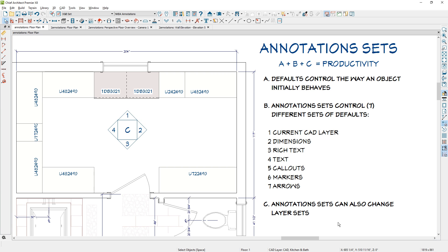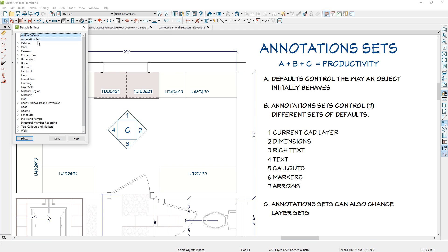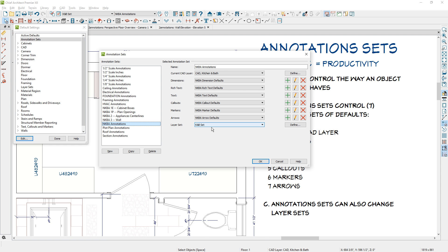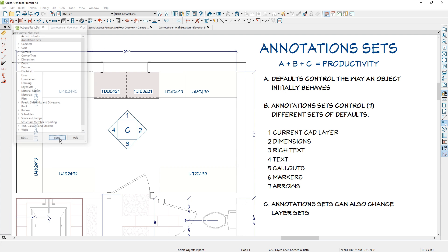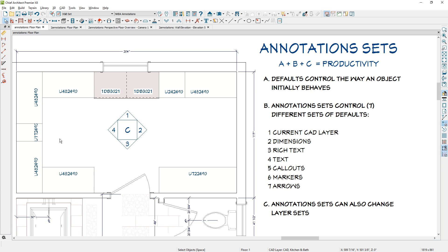The final point: annotation sets can control your layer sets. Using different layer sets controls the way your plan looks and helps when sending information to your layout sheet — you can have a kitchen and bath view, a framing view, and being able to change that in your annotation set is a preference setting. If you don't want it to change your layer set, set this to your active layer set and it will remain on whichever layer set you have set up. That wraps up the annotation sets video. The formula for productivity is to use your annotation sets, be efficient at setting up your defaults — annotation sets can control multiple defaults and also set up your layer sets. Please watch our other videos and refer to our help files for more information. Thanks for watching.